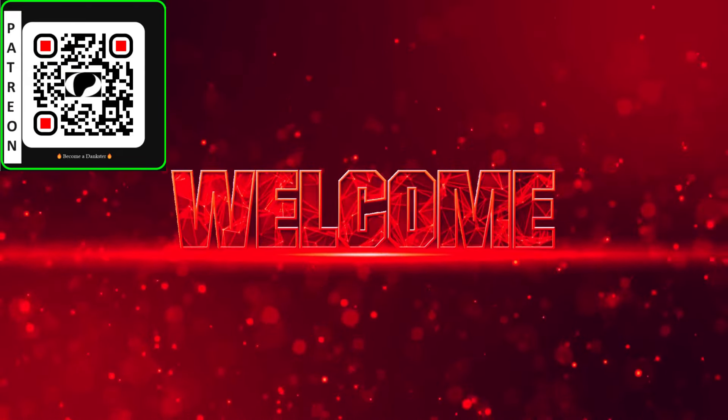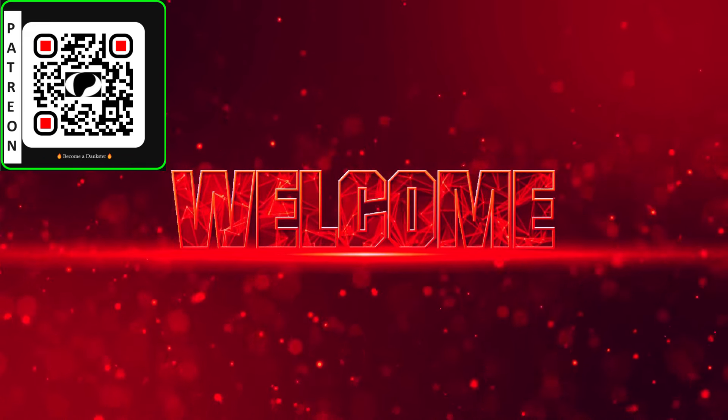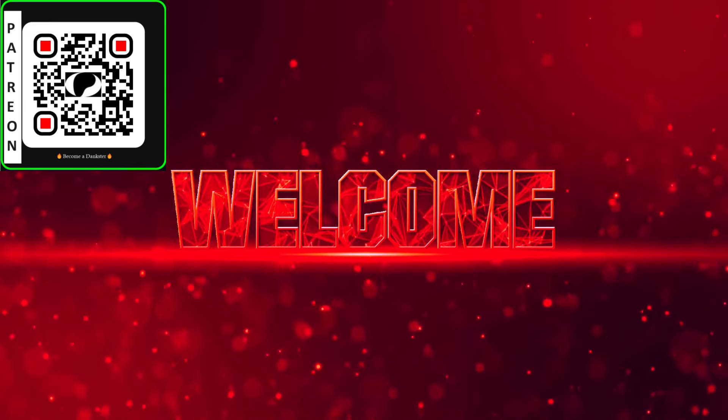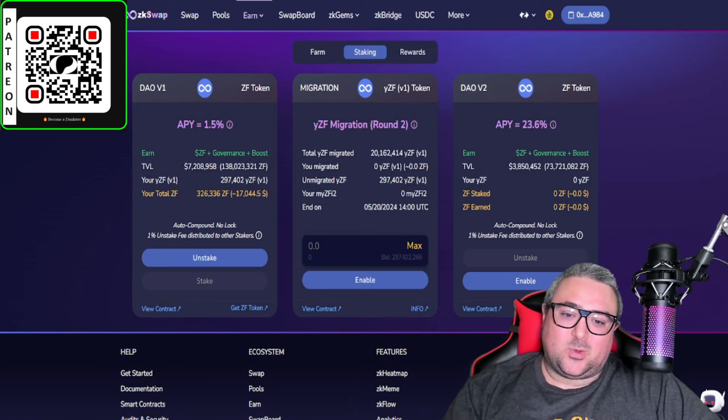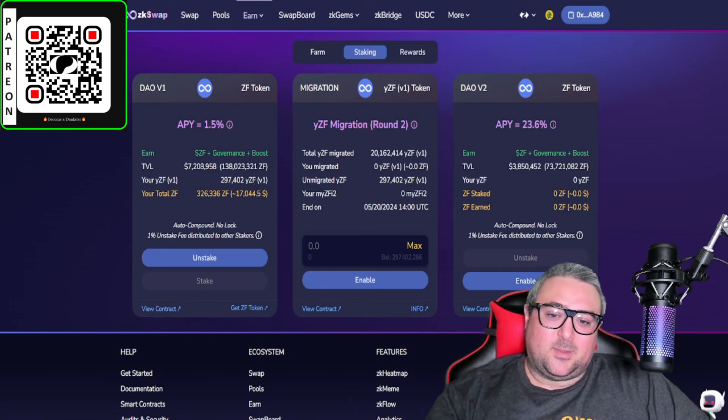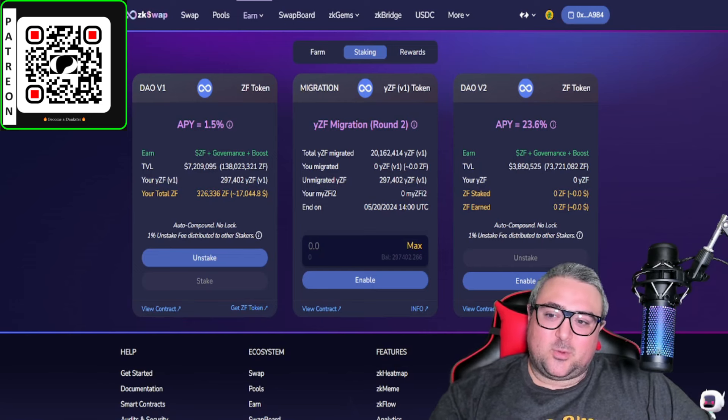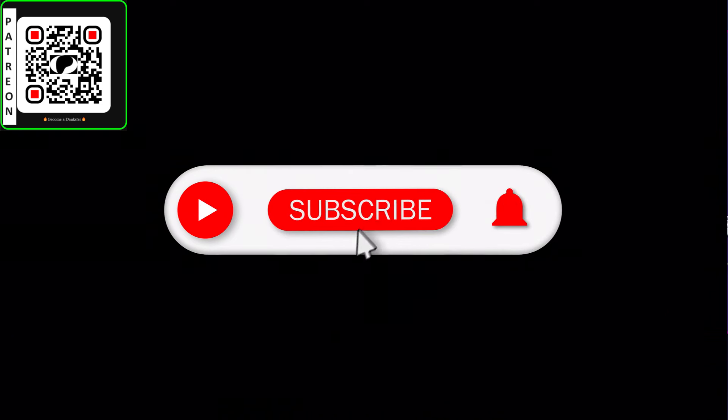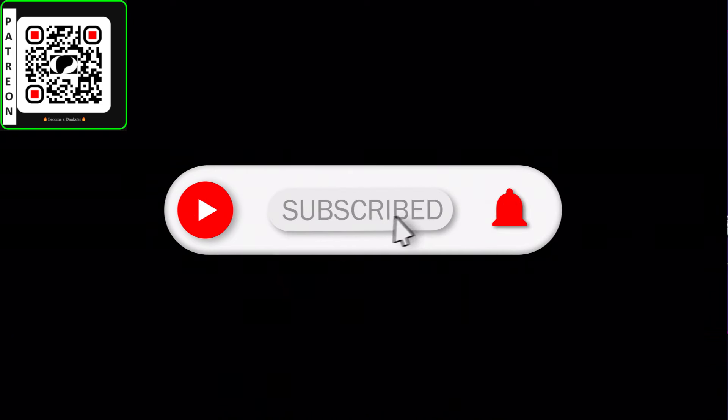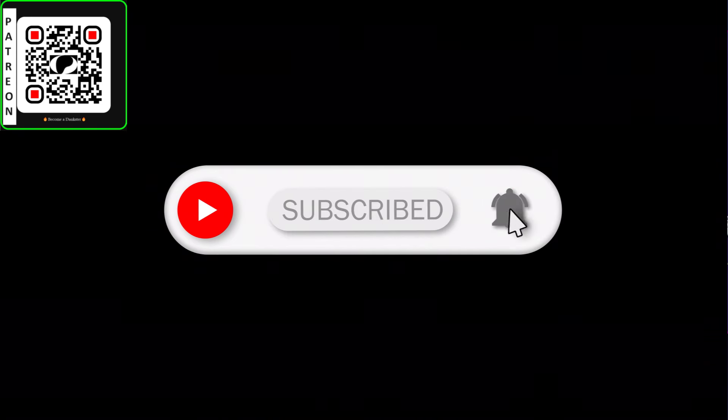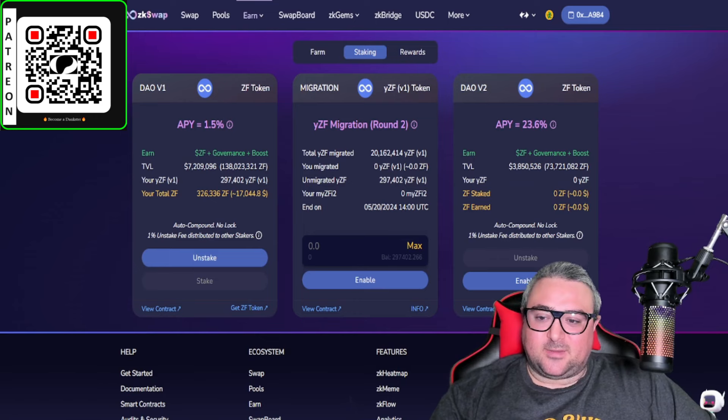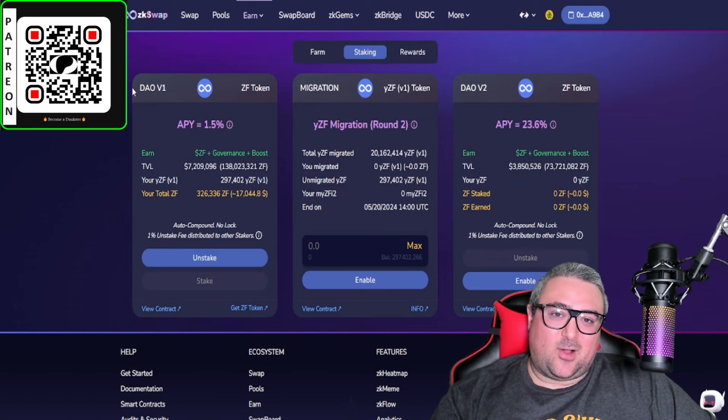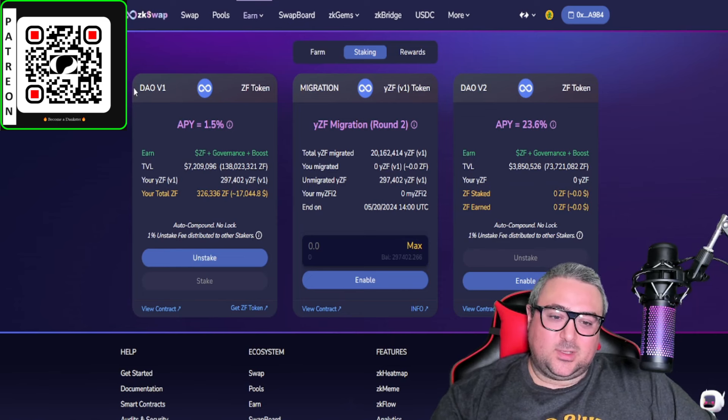Welcome back crypto enthusiasts, it's your boy Crypto Dankz and we're doing a quick migration with YZF staking tokens, so that way you do not have to pay the one percent unstaking fee from the DAO V1 to DAO V2.